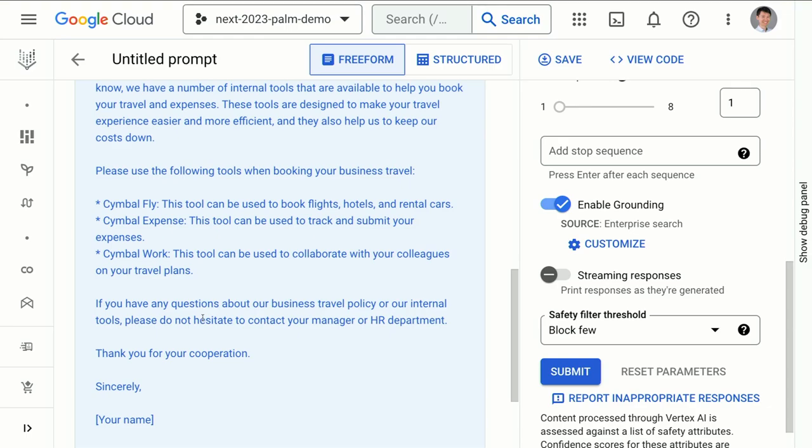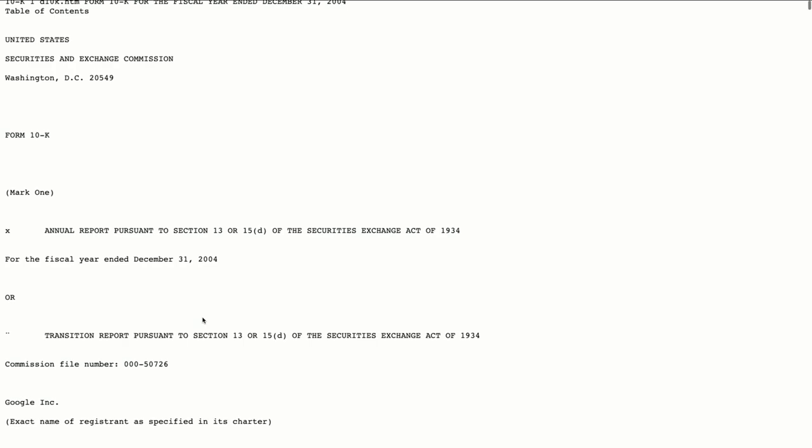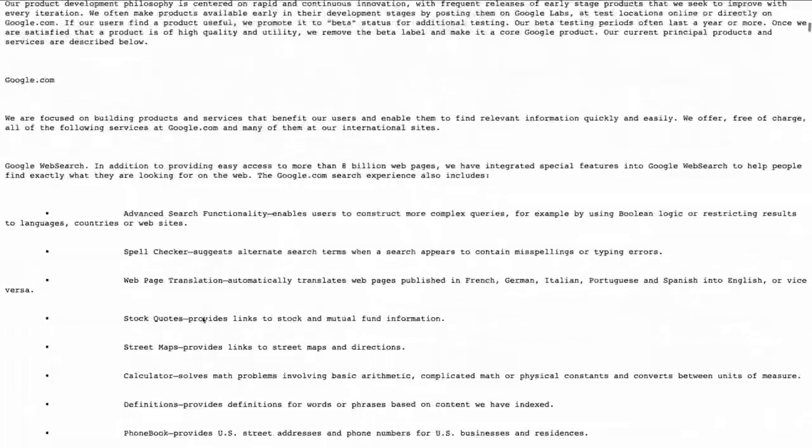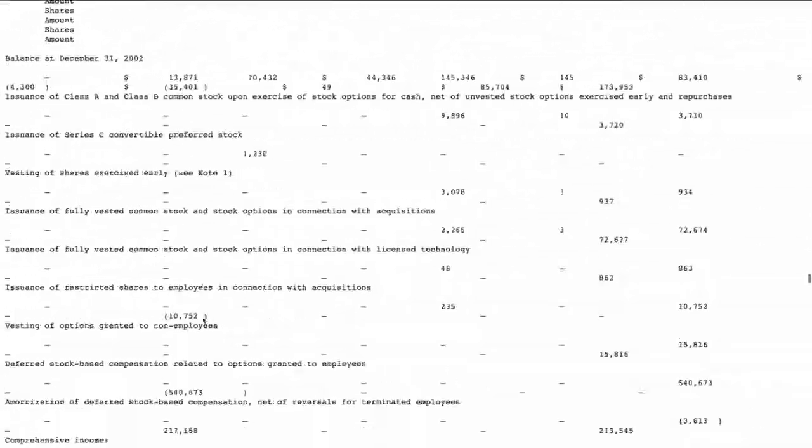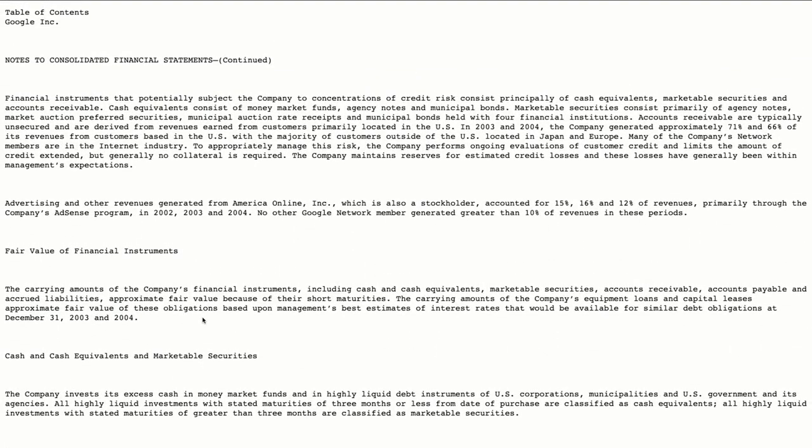Now for the second demo. Imagine you are a company not quite ready to build a whole search engine on your proprietary data, but you have some very long-form documents. Here is the SEC filing for Google — the 10K form about its expenditure with the Securities and Exchange Commission from 2004. It's a very long document — I'm scrolling and I'm not even halfway through. As you saw earlier, TextBison now supports up to 32,000 tokens. Previously it was at 8,000 tokens. This document is over 100,000 tokens, so how can we ask questions about it quickly and easily?